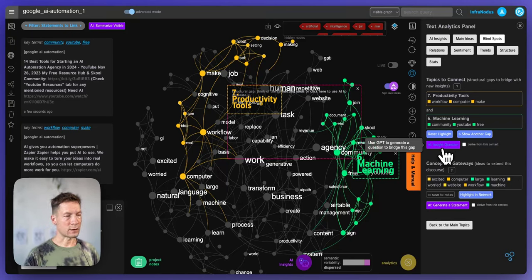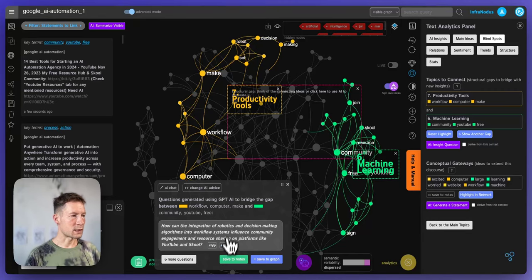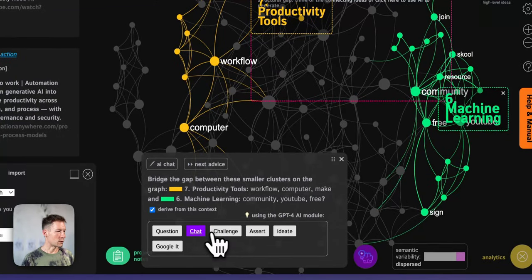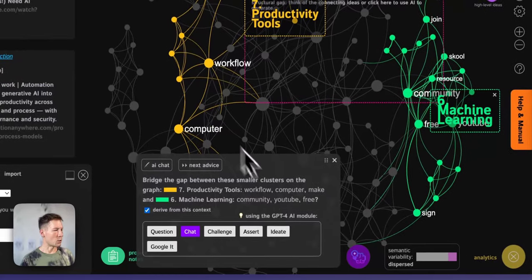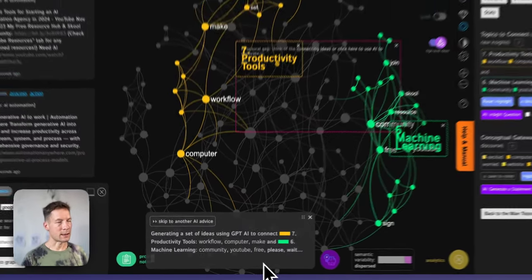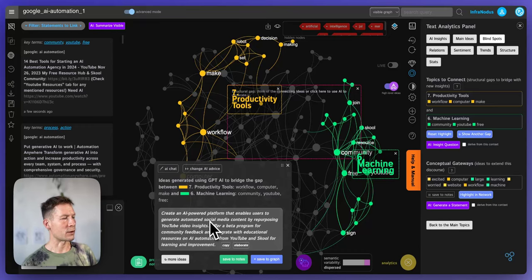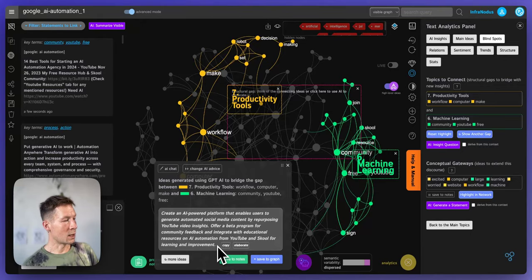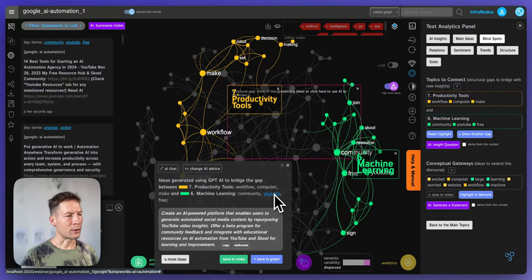For those who don't have enough time to do that manually, you can use the built-in AI that generates questions to help you think in that direction. You can change the module to chat and it will generate ideas, or switch to Ideate mode and it will come up with a product idea — for example, here it says: create an AI-powered platform that enables users to generate automated social media content by repurposing YouTube video insights, offer a program for community feedback, and integrate with educational resources on AI automation from YouTube and school for learning and improvement.